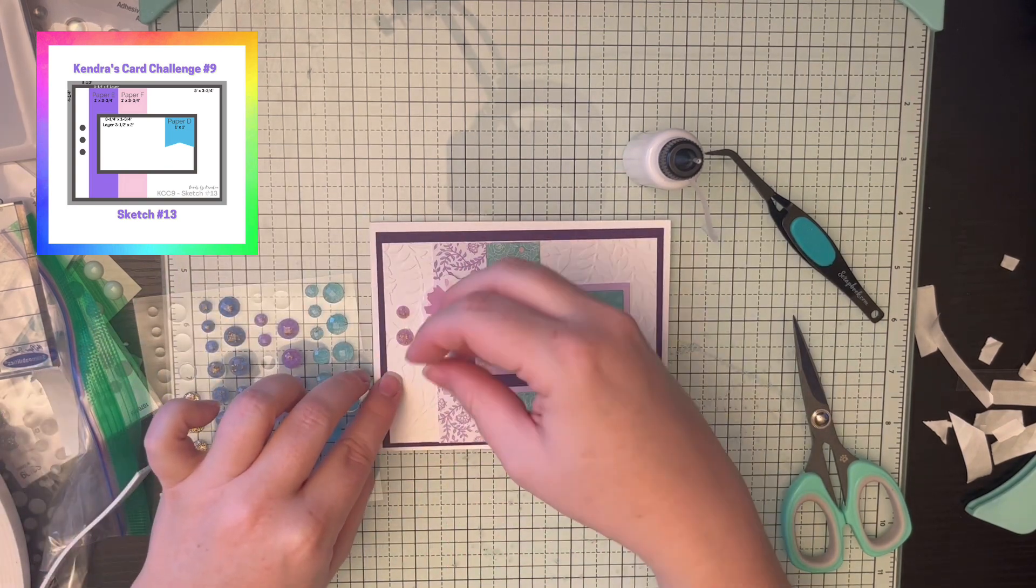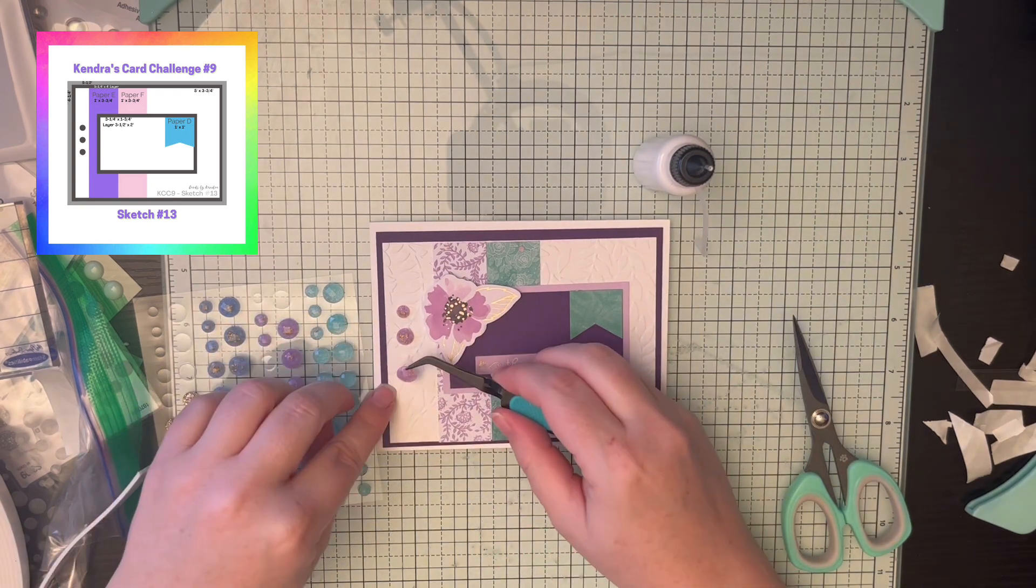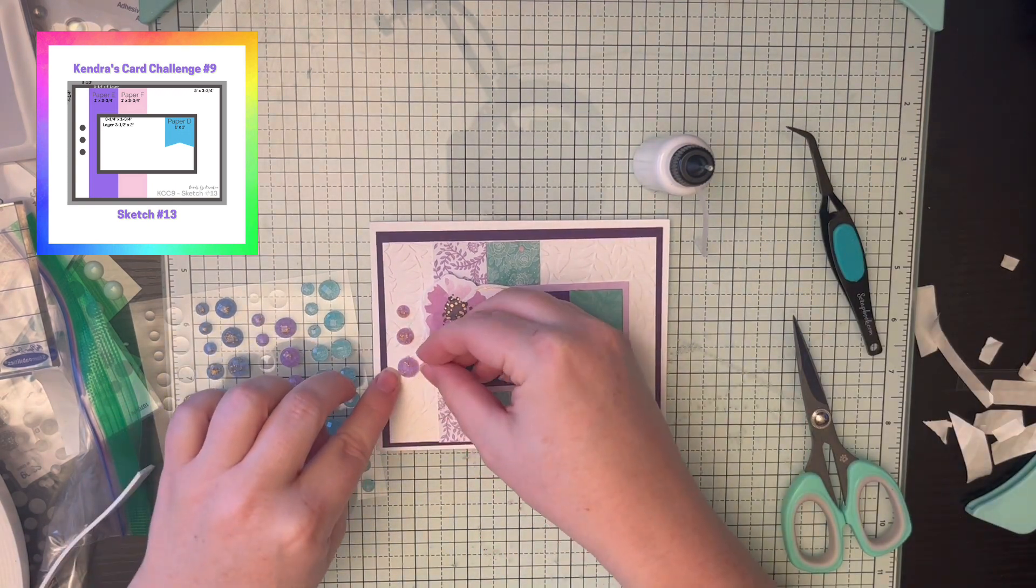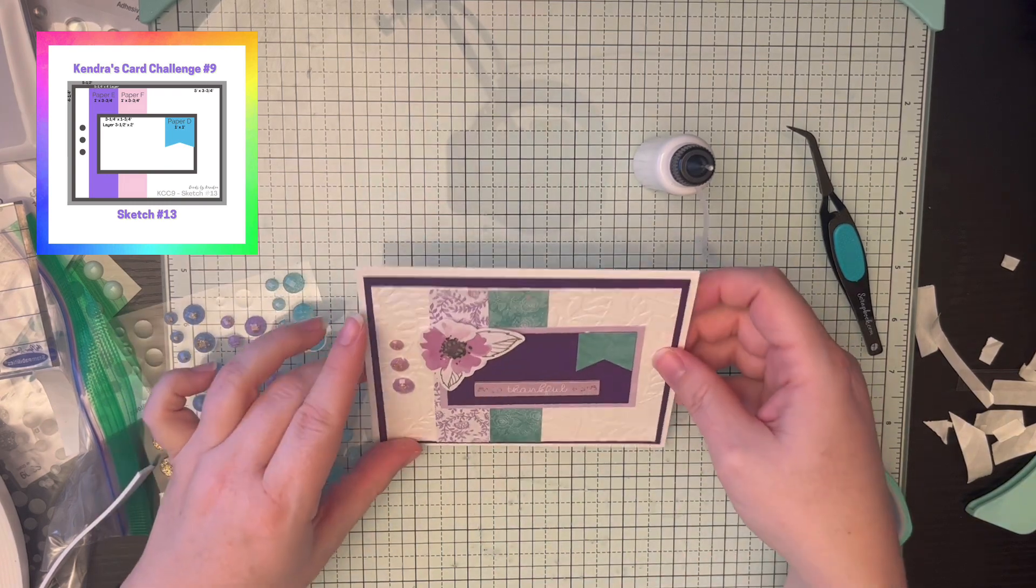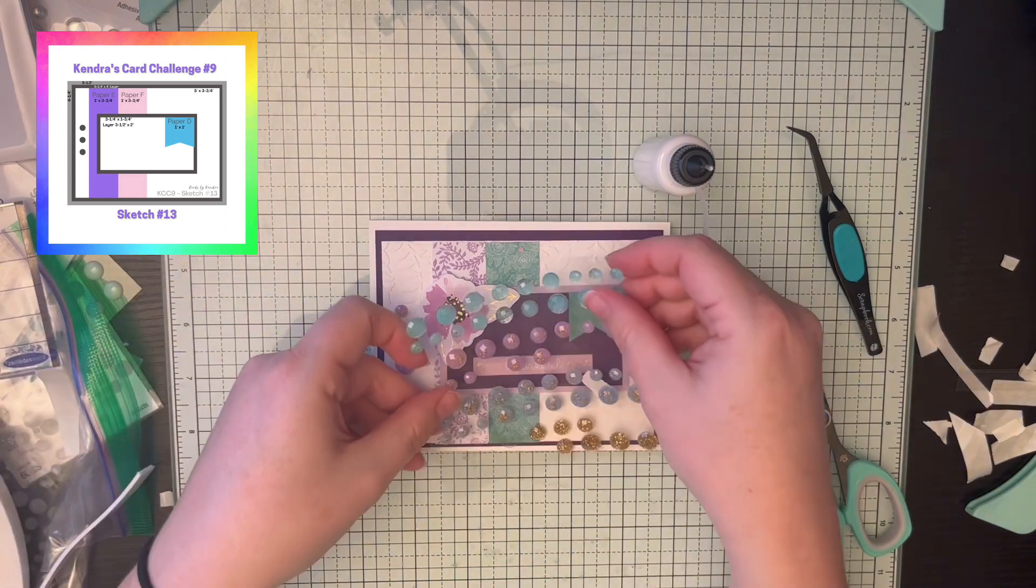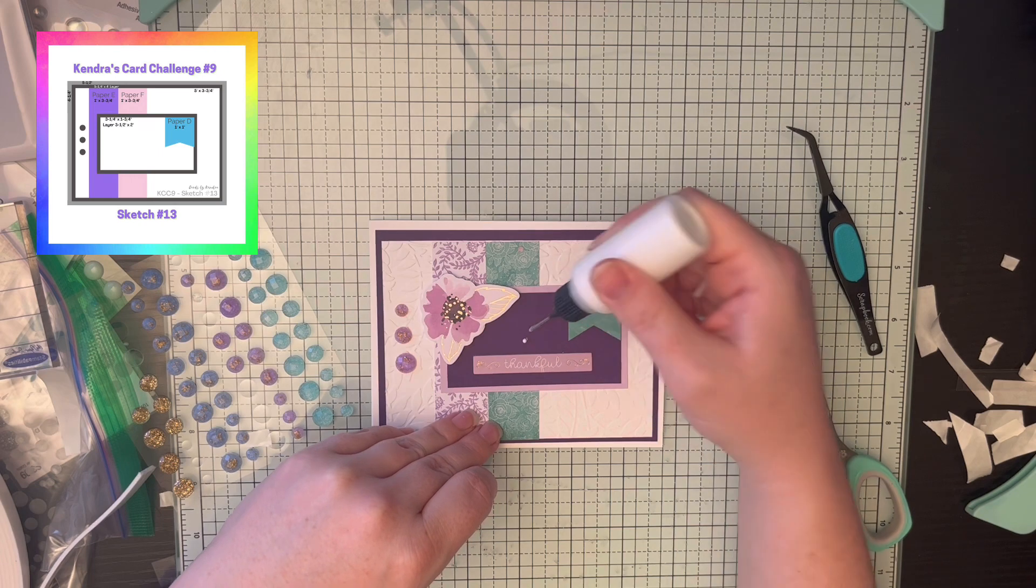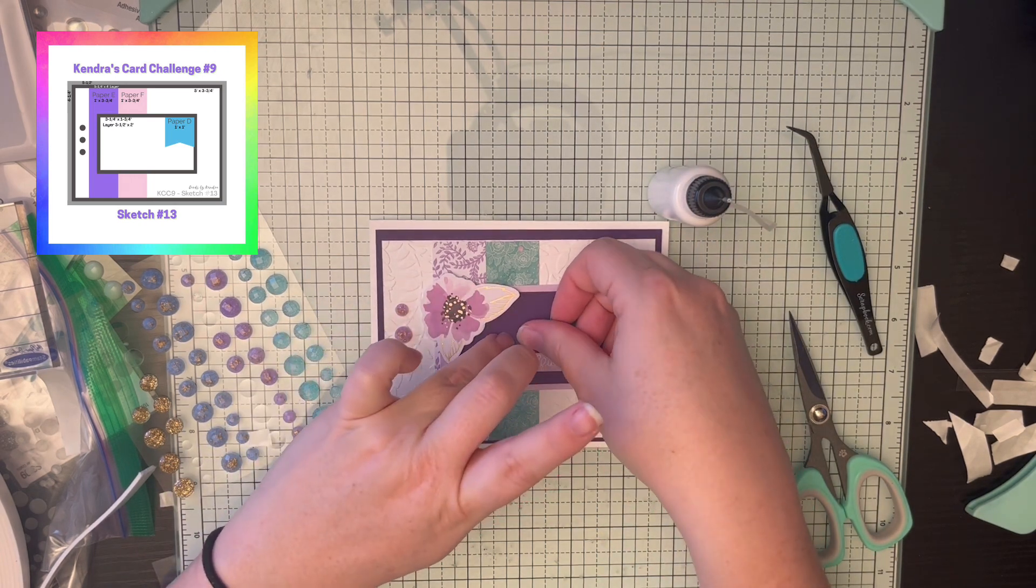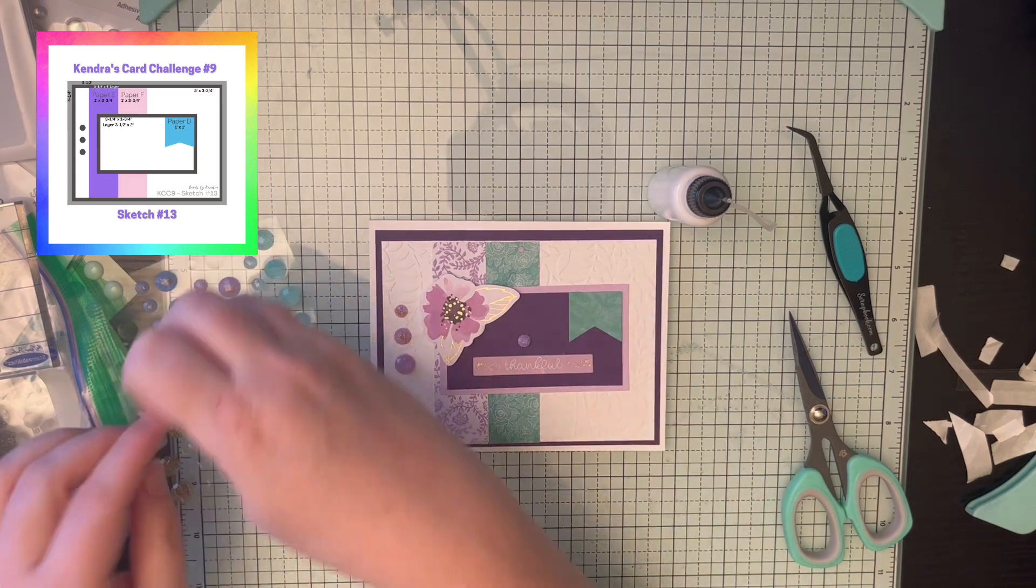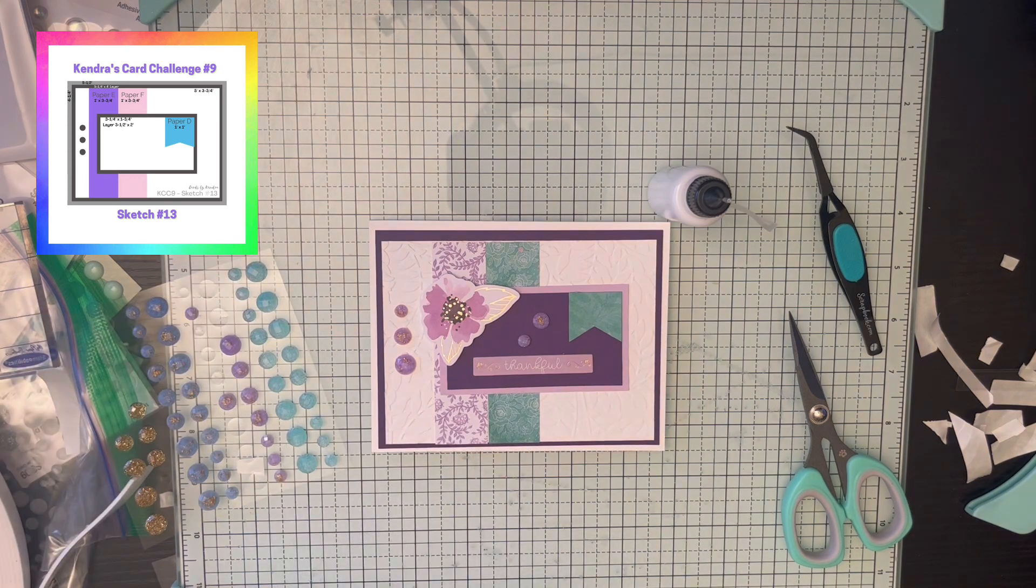I tend to work in hour increments here and there. I craft during my daughter's nap time. Oh, there went the embellishment. Tweezers and me, not always friends, as you can see. But anyway, I craft during my daughter's nap times and after they go to bed at night. So I get an hour here, hour there, and that makes me happy. Crafting is my happy space.